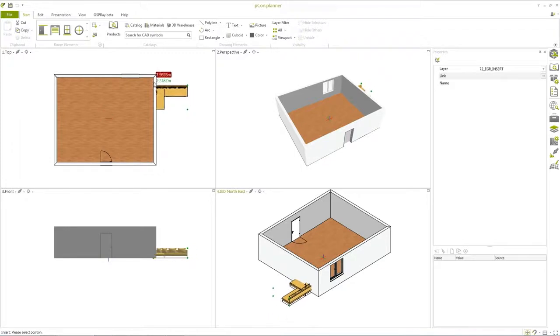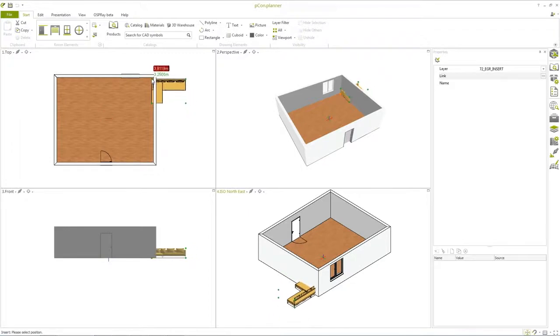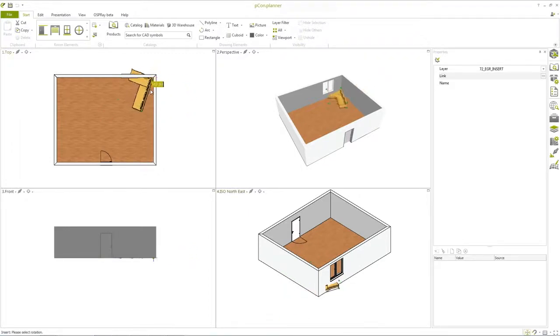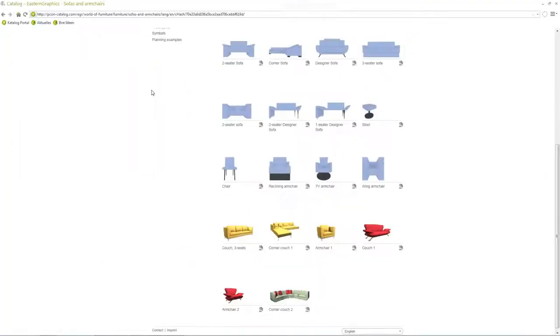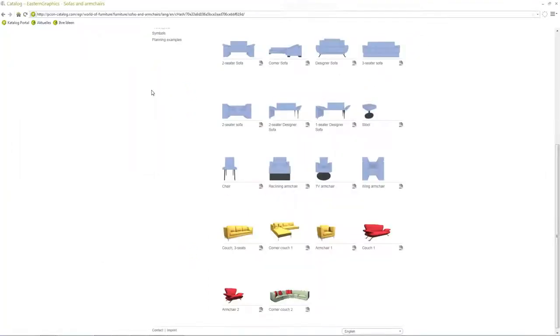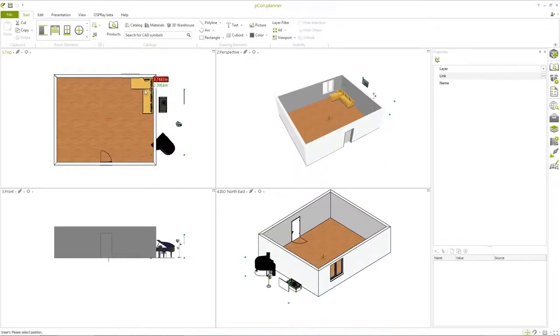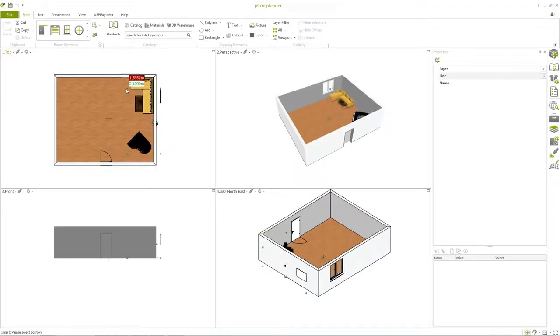For exact placement, it's best to use the top view. In just a few minutes, the result is a finished room.